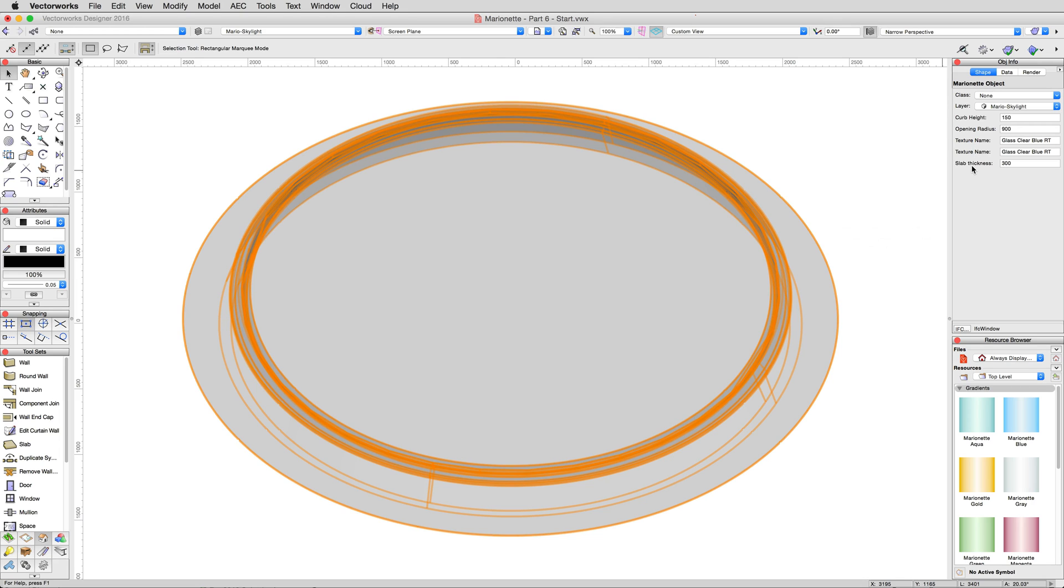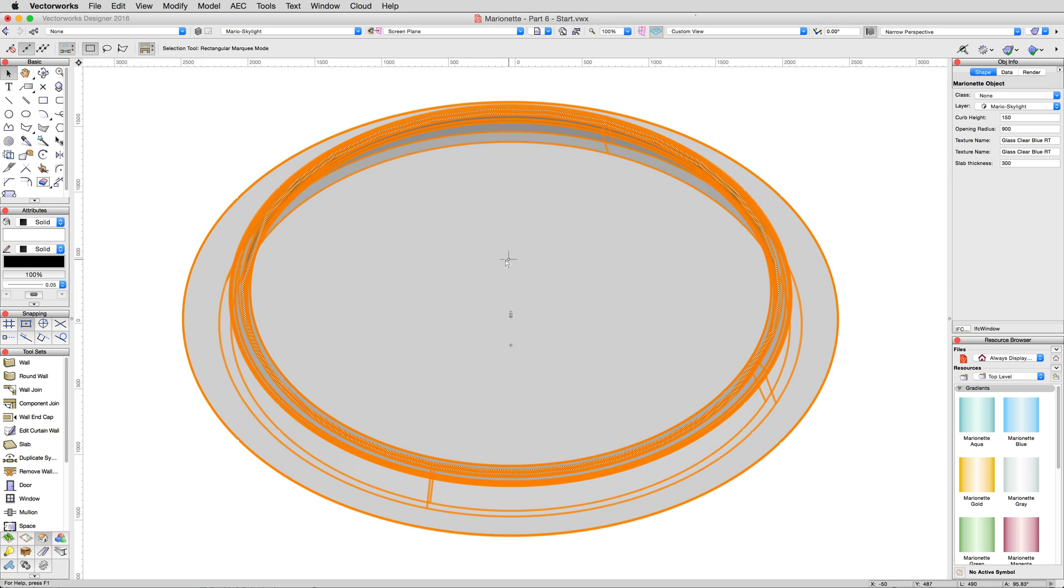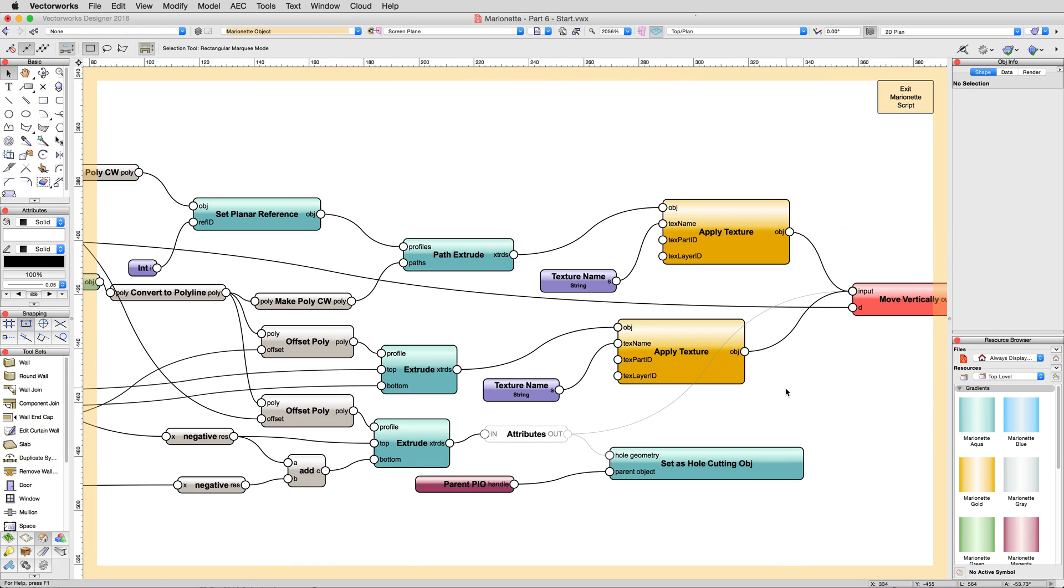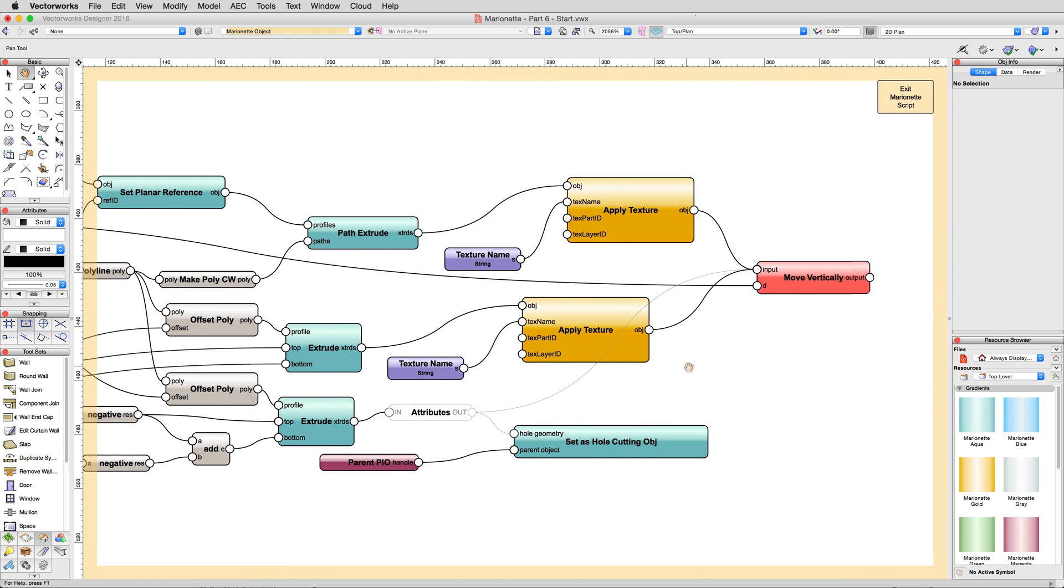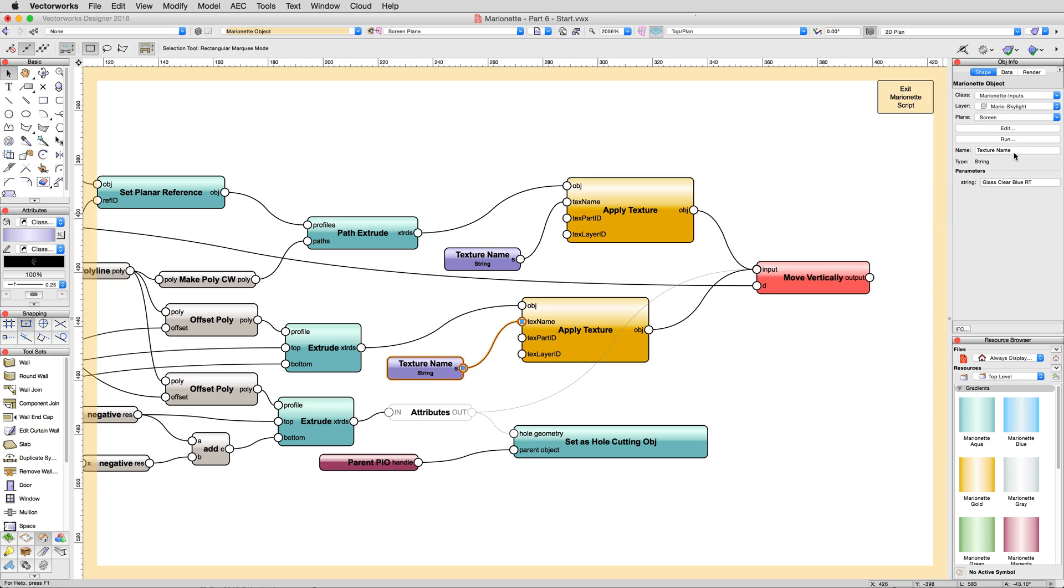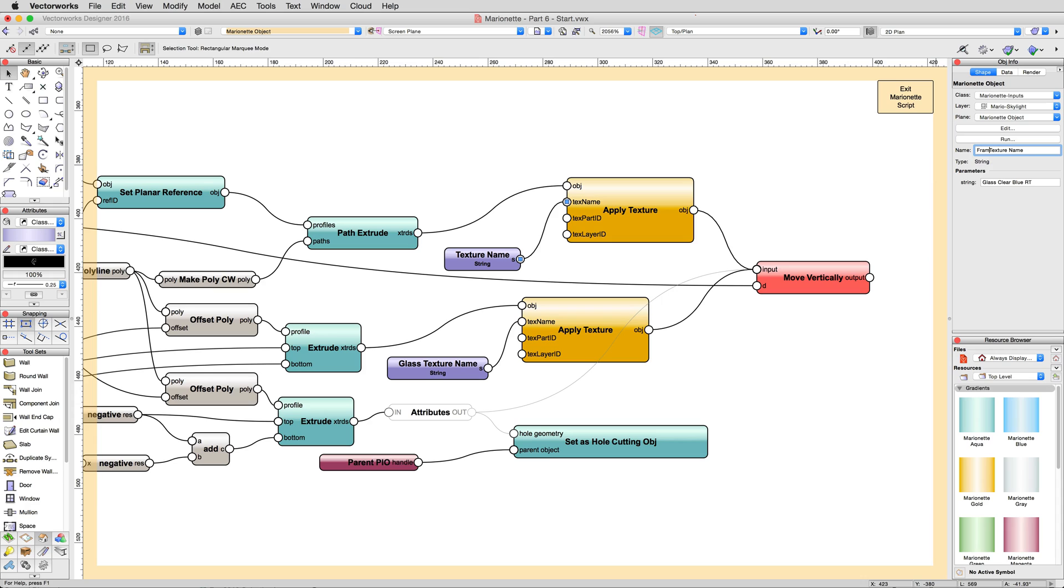Go back into the Editing mode, then rename both of the Texture Input String nodes. The lower one, which controls the texture of the glass, to Glass Texture Name, and the upper one, that controls the texture of the rest of the frame, to Frame Texture Name. Then exit the Editing mode.